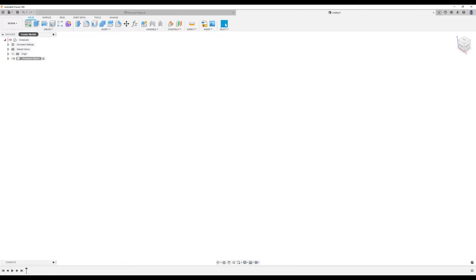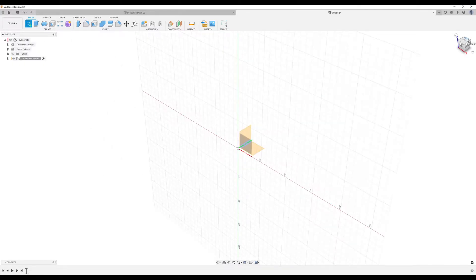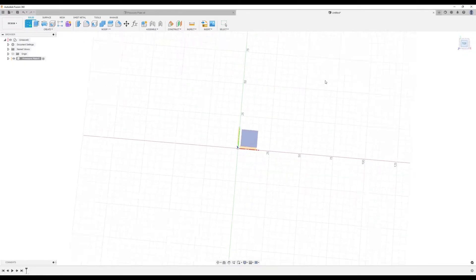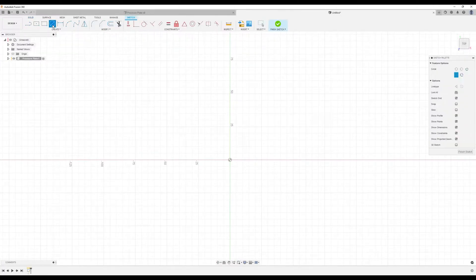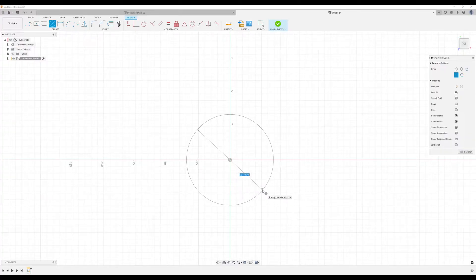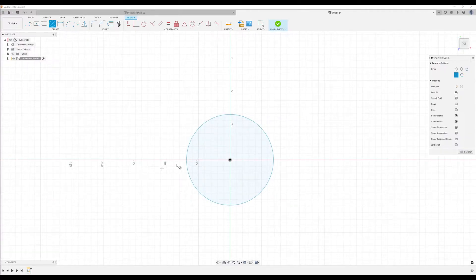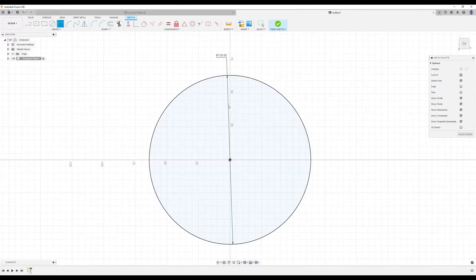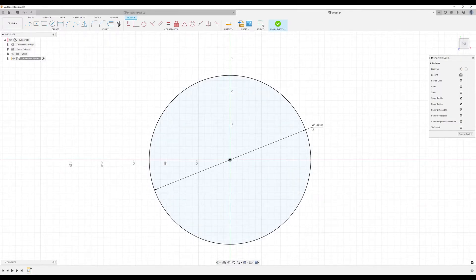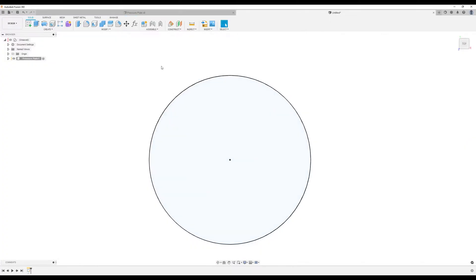Let's start a sketch and put that on the top plane. We'll use the center diameter circle and dimension it to about 128 millimeters. All right, the sketch is fully defined, so let's go ahead and finish the sketch.